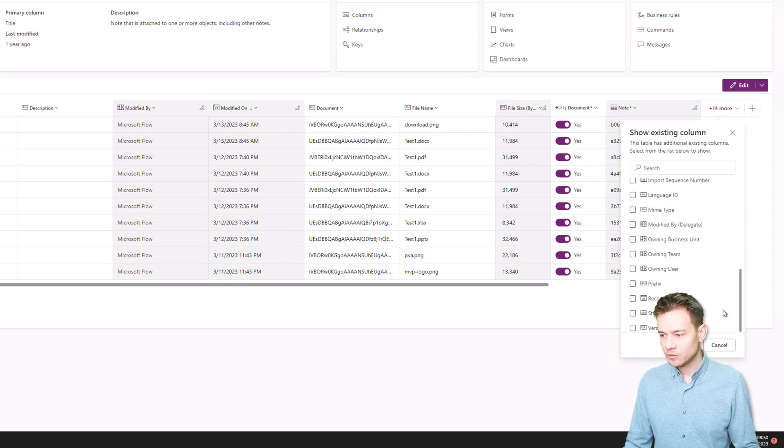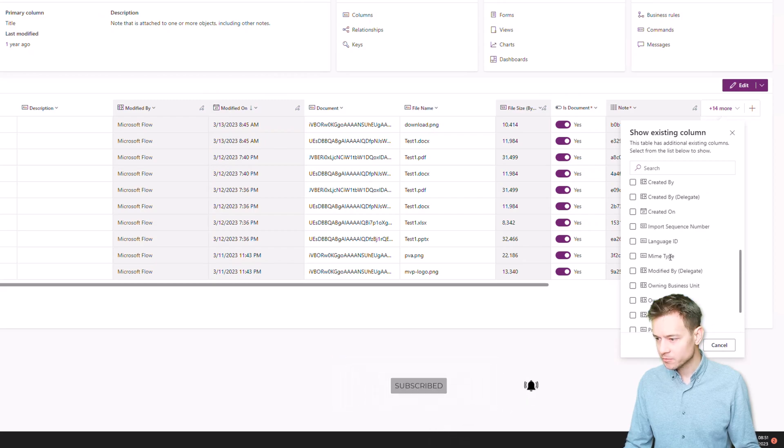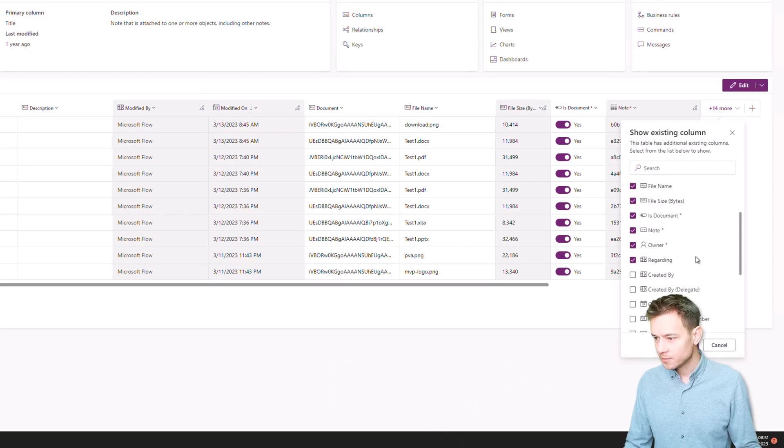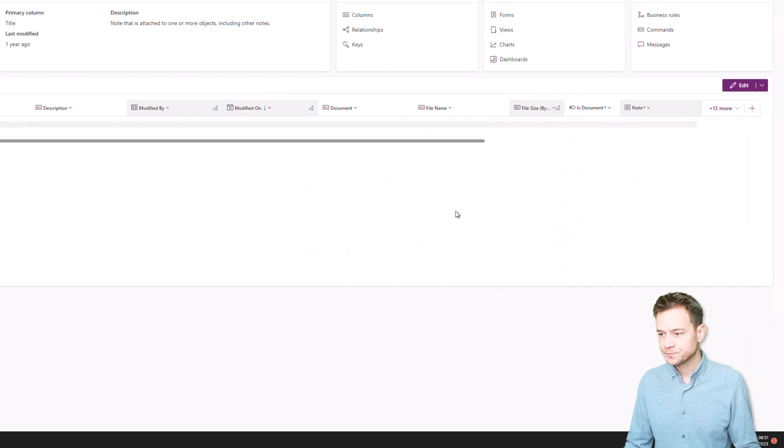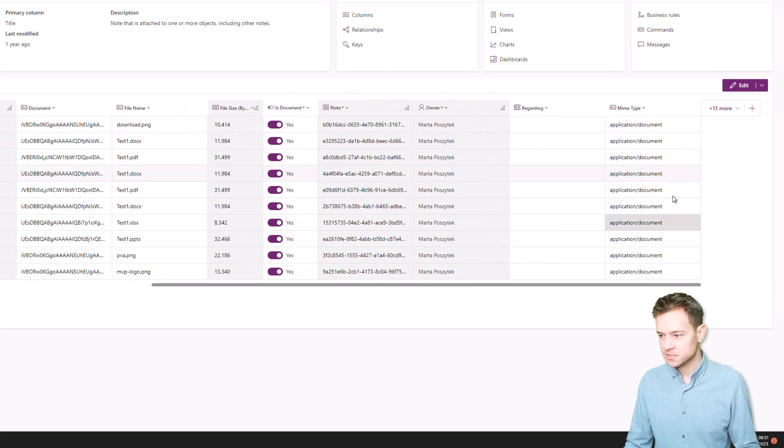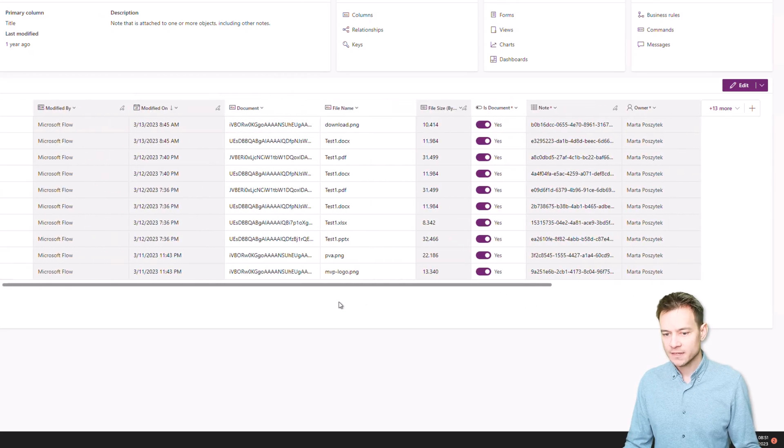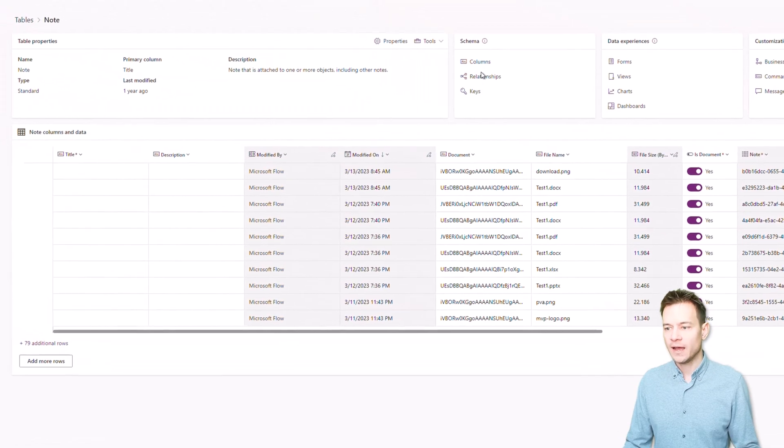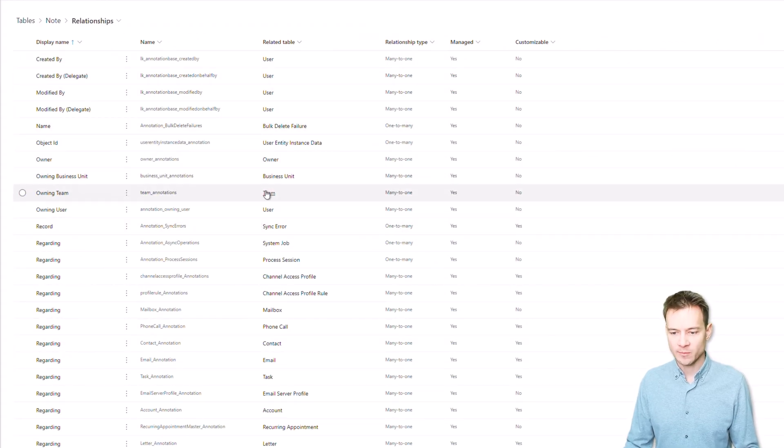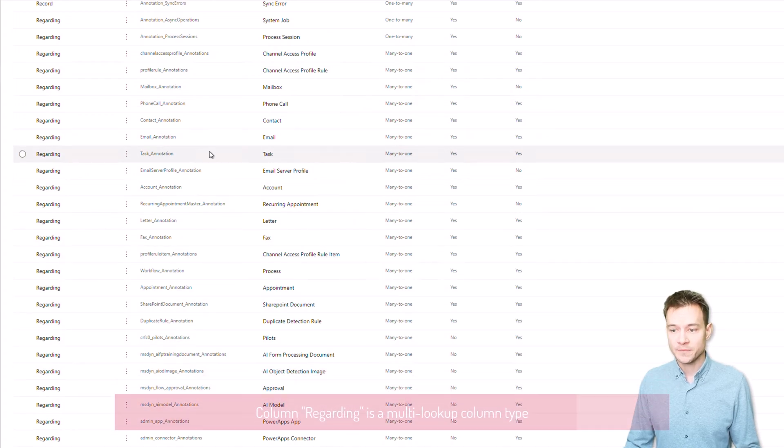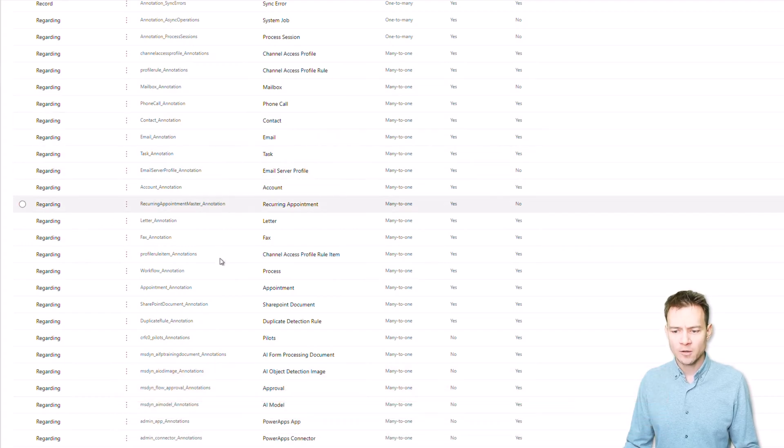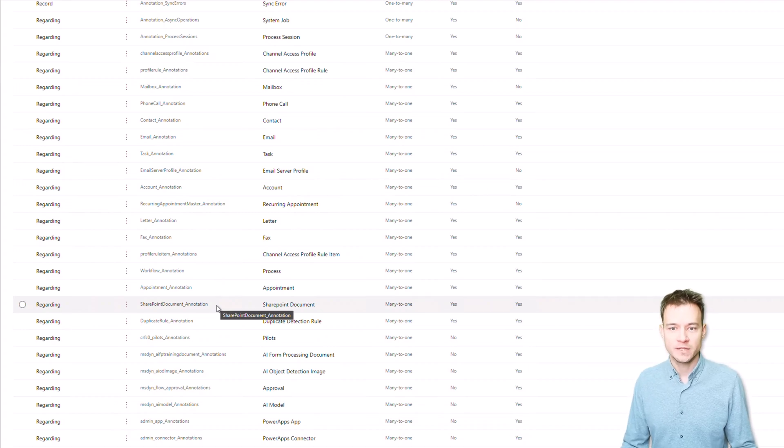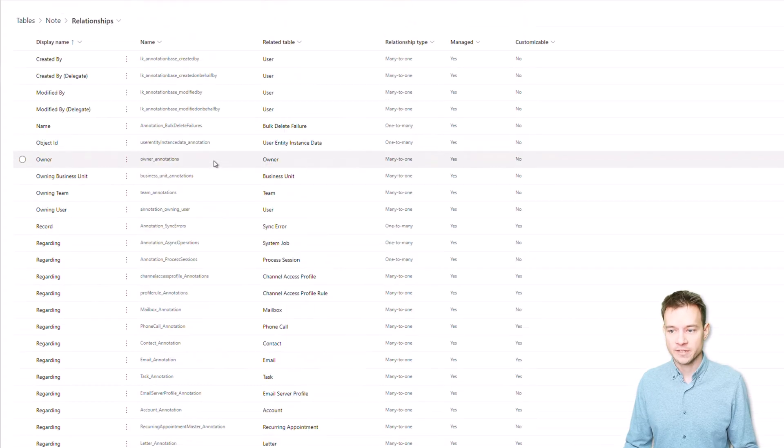And one of the columns which is being used to build this relationship is the column called regarding. And there is a column, let me just show you, there is a MIME type so you can check the file type, but the column regarding is always empty. And so I was thinking, if this is a lookup, why is it empty? So I went into relationships in the notes table and then I realized that the regarding actually is the multi-lookup column. So in the same time it is able to create a relationship with many other tables. And therefore it's not displaying the value because it's able to display different GUIDs that are referring to records from various different tables.